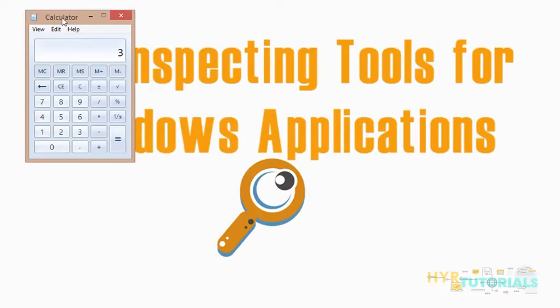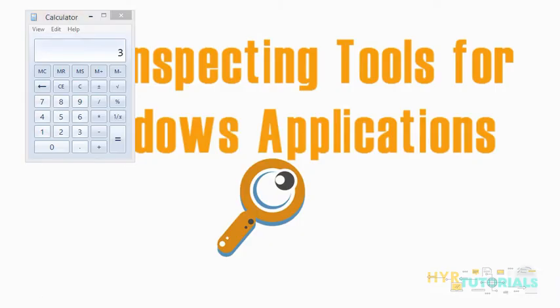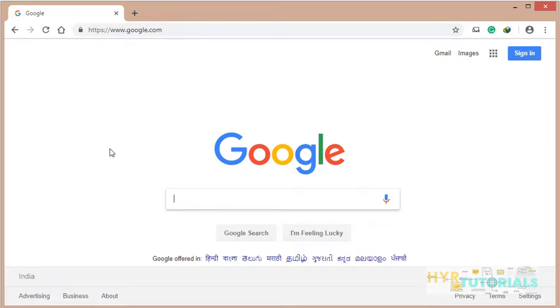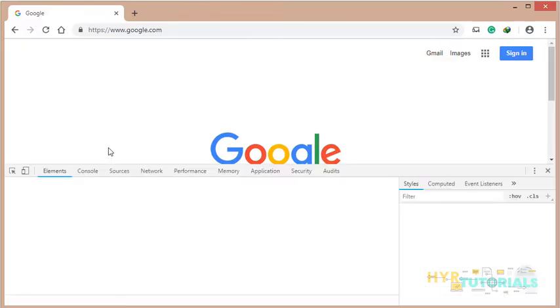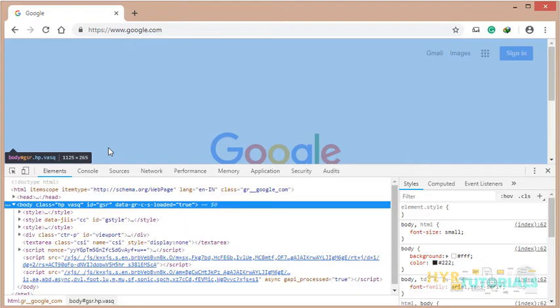For example, if you consider a web application, let me open my browser. Every web application runs under a software called browser, so the browser is providing the inspecting tool internally. It's the browser's duty to provide an inspecting tool. When you press F12, it will provide developer tools, that is the inspecting tools. With this you can inspect any element present in the web application.